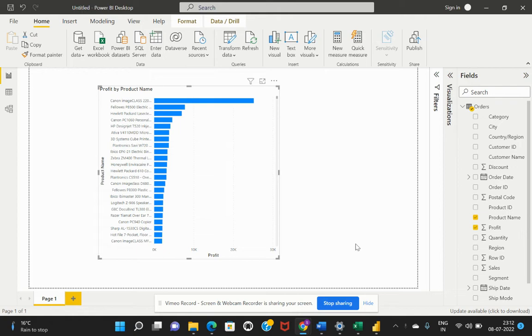As discussed in our previous video, we've been talking about what are the different phases of working in a Power BI project. We had discussed the data integration phase. In today's section, we would be discussing the other different stages involved in a Power BI project.